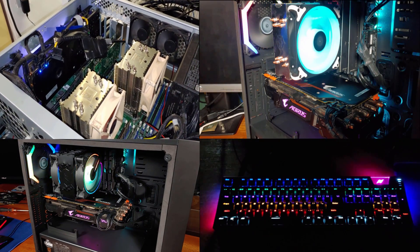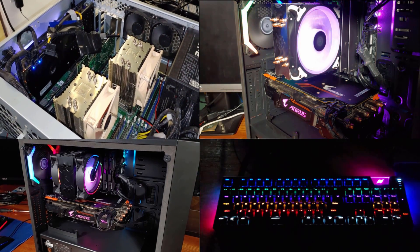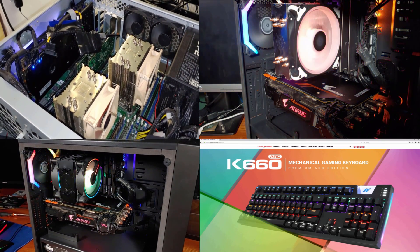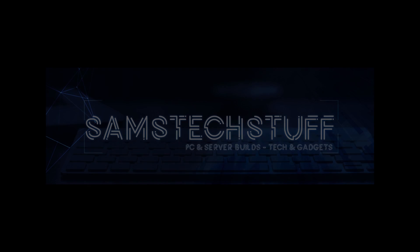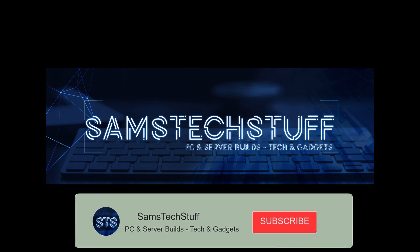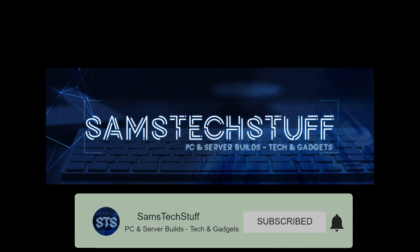Hopefully this was a helpful video for you in choosing which cooler you want on your next build. Get subscribed for more component reviews, gaming builds, and some Homelab server stuff.